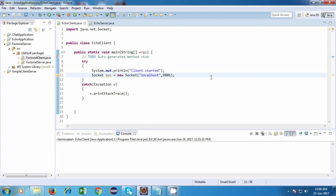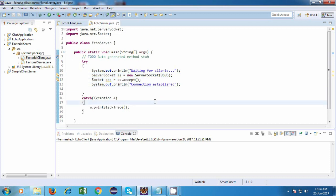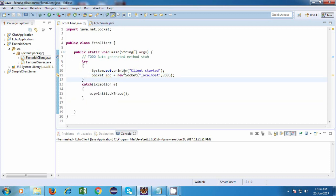So now we are going to actually start off with our echo application. We have already created two files over here, which is one is the echo client and the other one is echo server. And we've written some code of it. Now we're going to continue with that. So first we'll start off with the client.